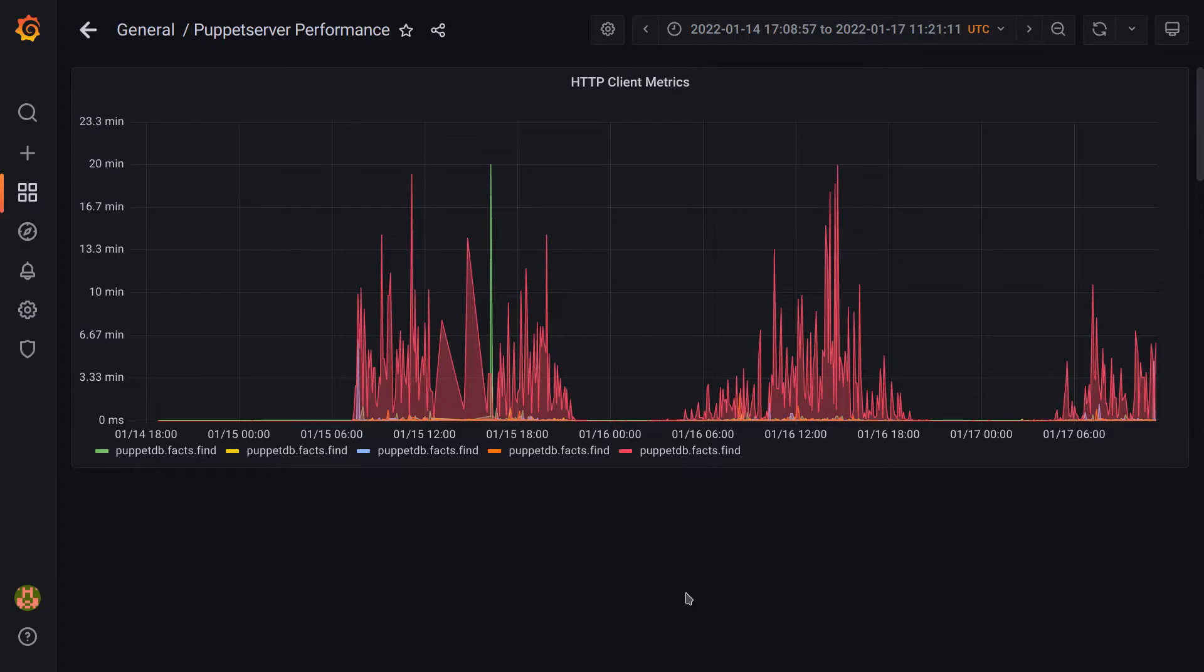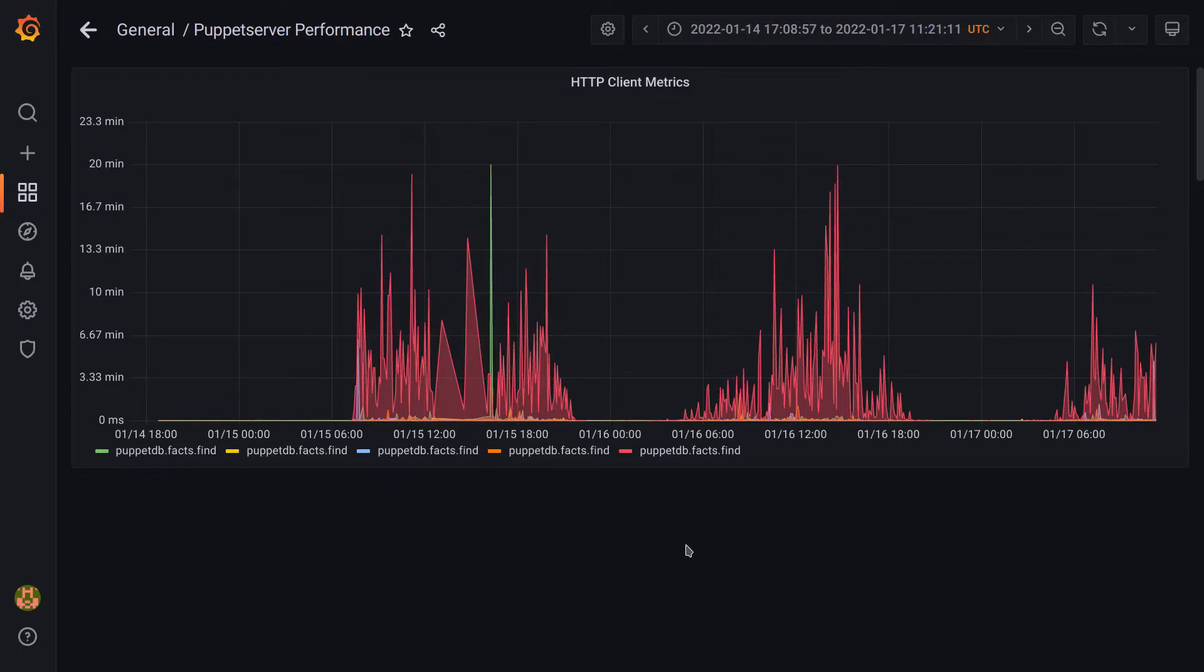Regardless, we can see the one in red is definitely an outlier and is much slower relative to the other metrics. It shows the PuppetDB Facts Find operation is very slow during these intervals.